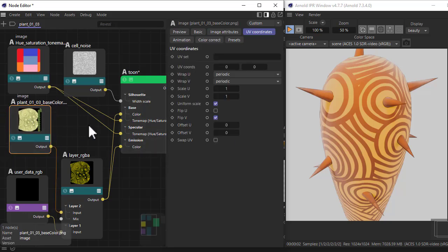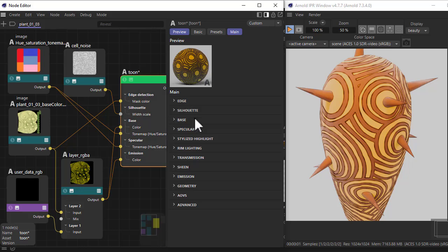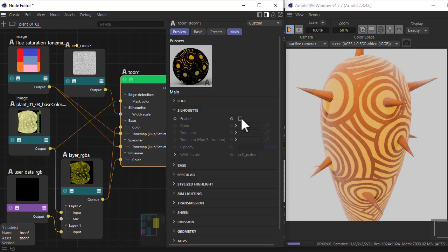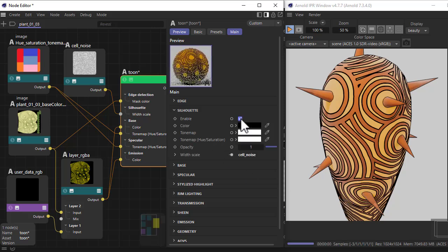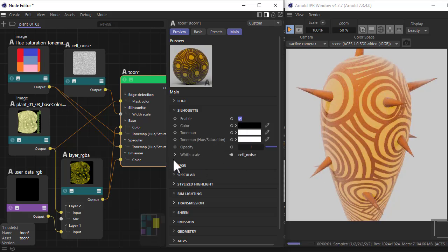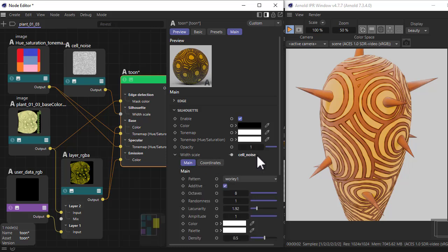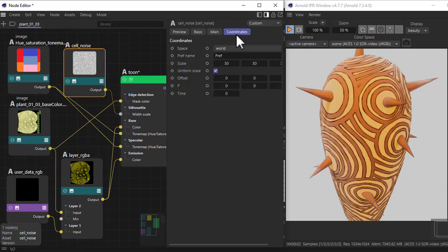First, disable the silhouette. If I disable that, we'd get perfectly crisp clear edges, but because I've connected a cell noise to the width scale, it's helping to break those edges up. Set the pattern to whirly, one additive with eight octaves, and scale the cell noise to match the scene.